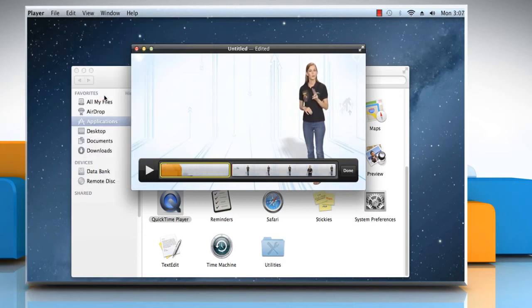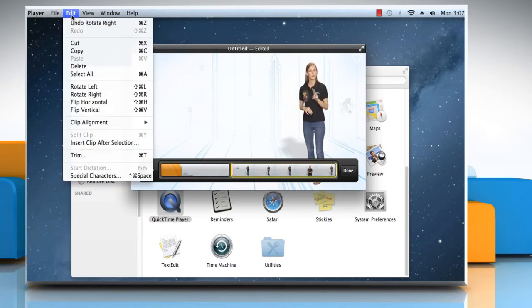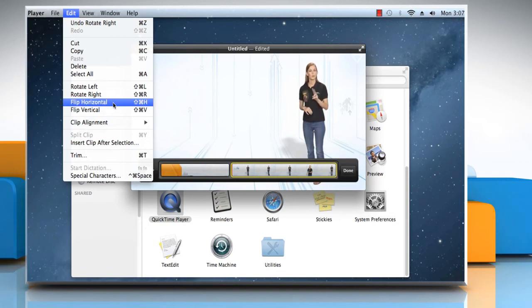Now to know how you can flip the video clip, click to select the other clip. Go to the Edit menu, and from here you can select Flip Horizontal or Flip Vertical.